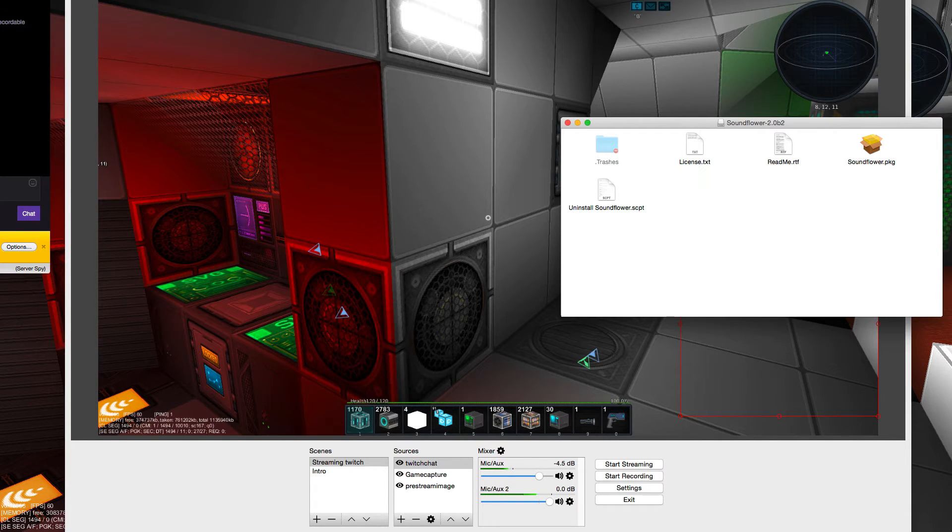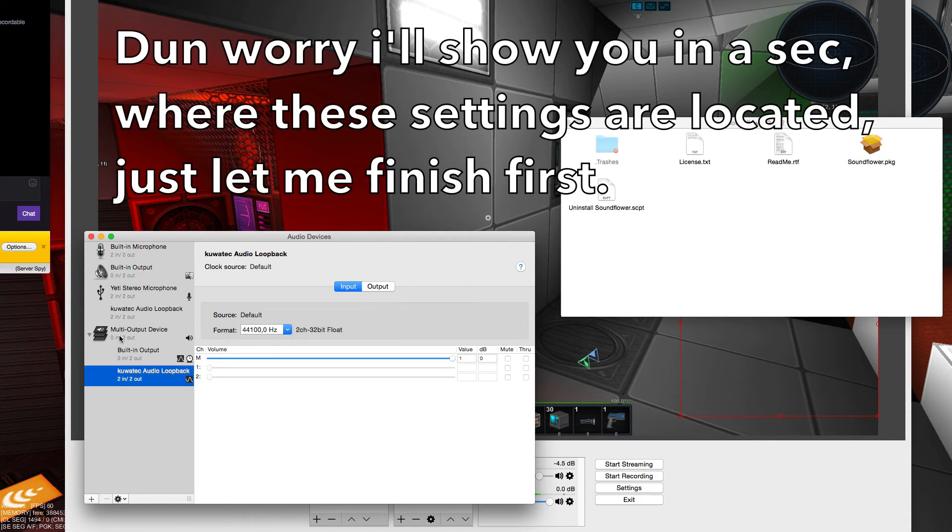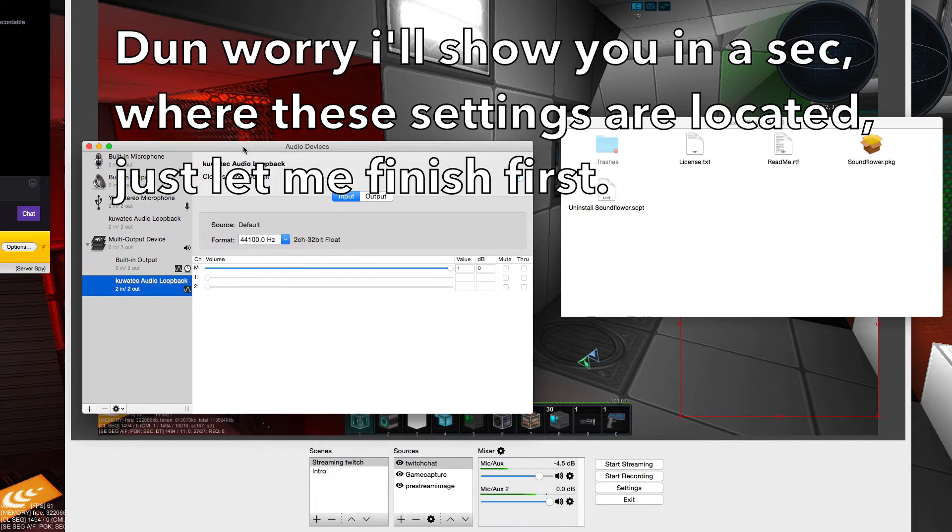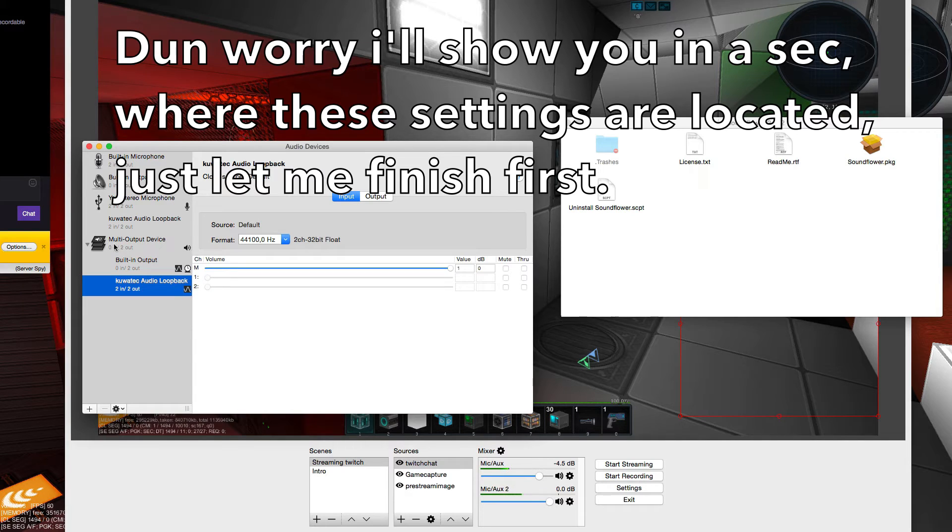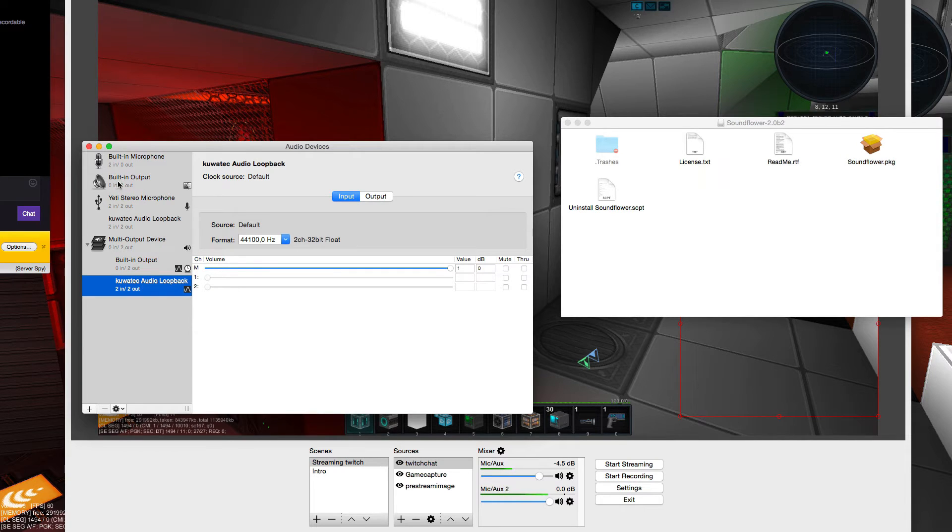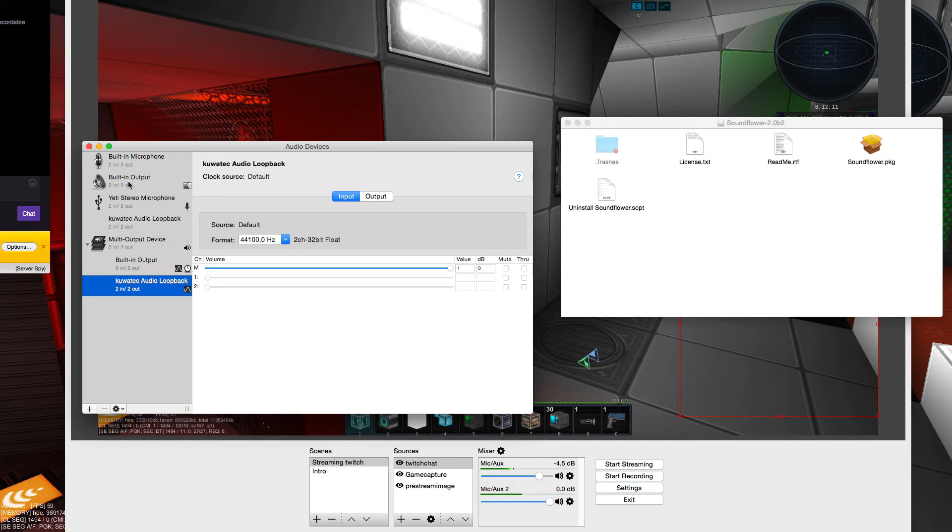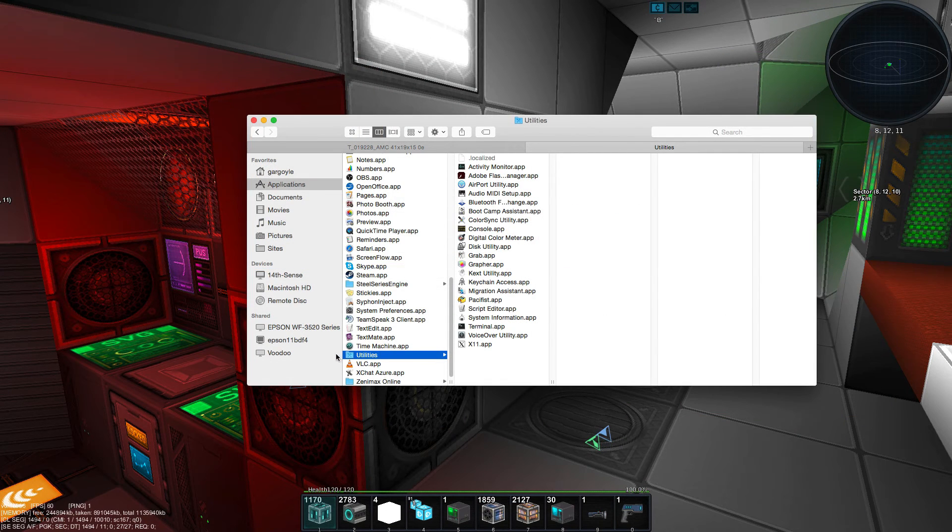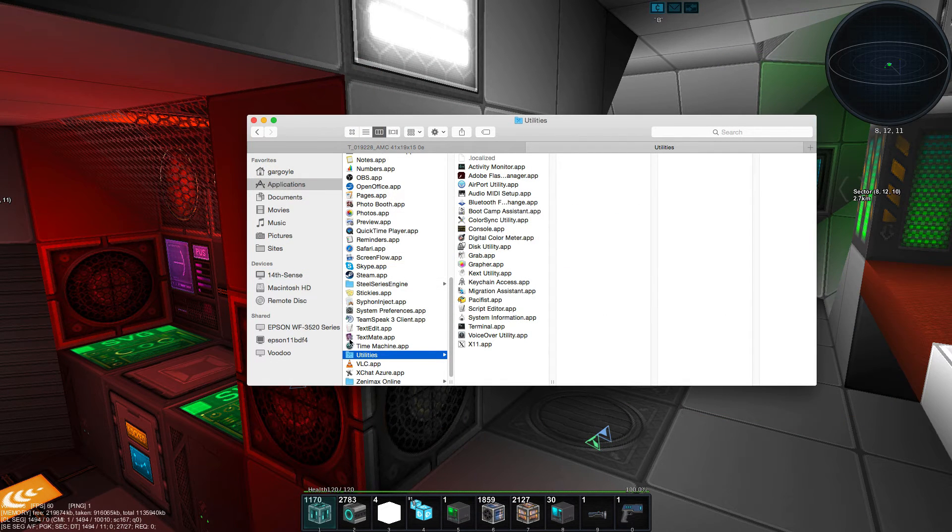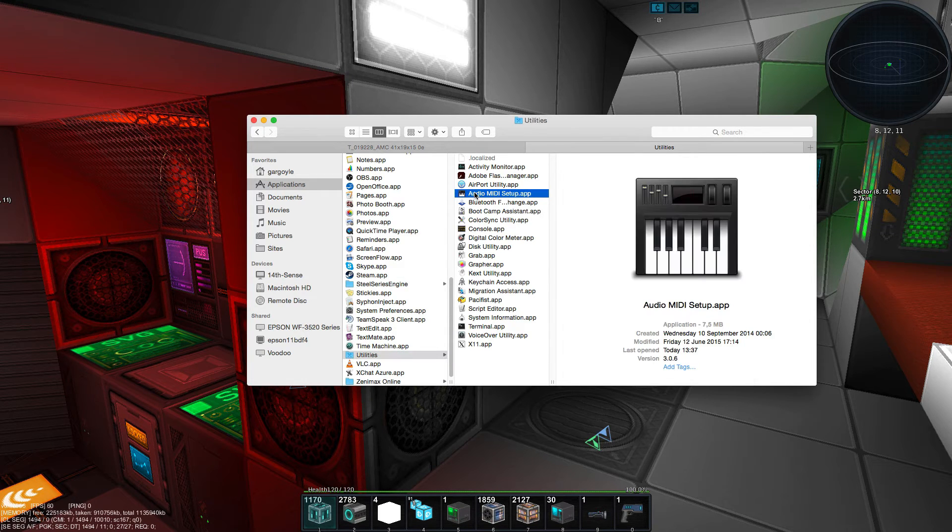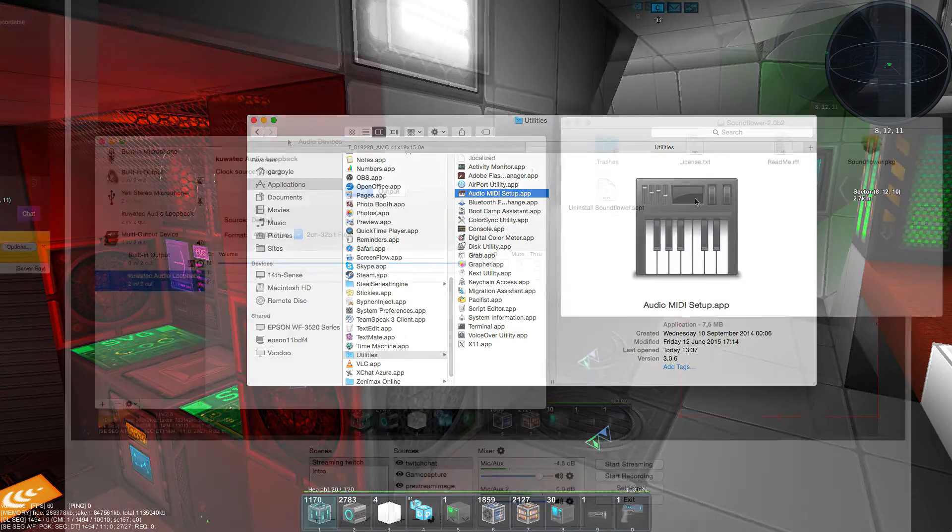I have the streaming setup running here which uses the multiple output device as the actual output. ScreenFlow wants its system sound from the built-in output, so I had to disable recording the system audio, just my voice. Of course I could also record in OBS, but I prefer ScreenFlow.